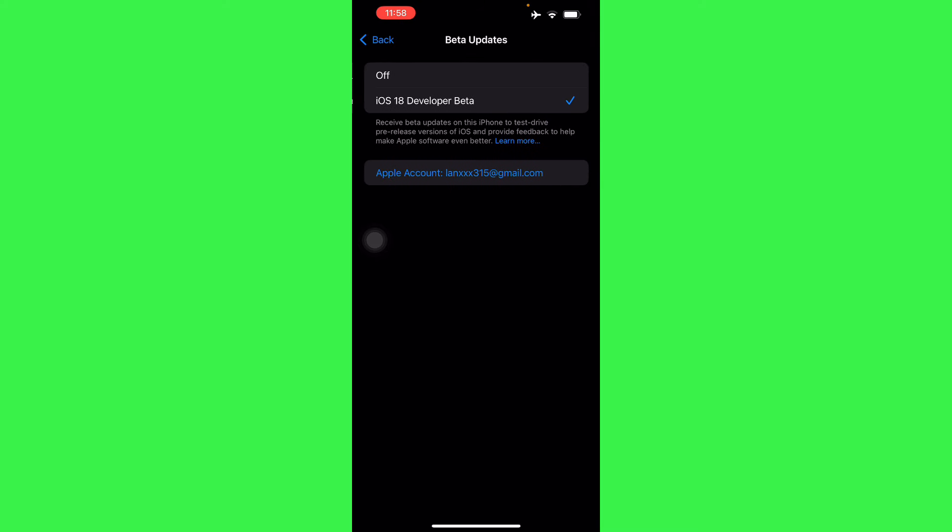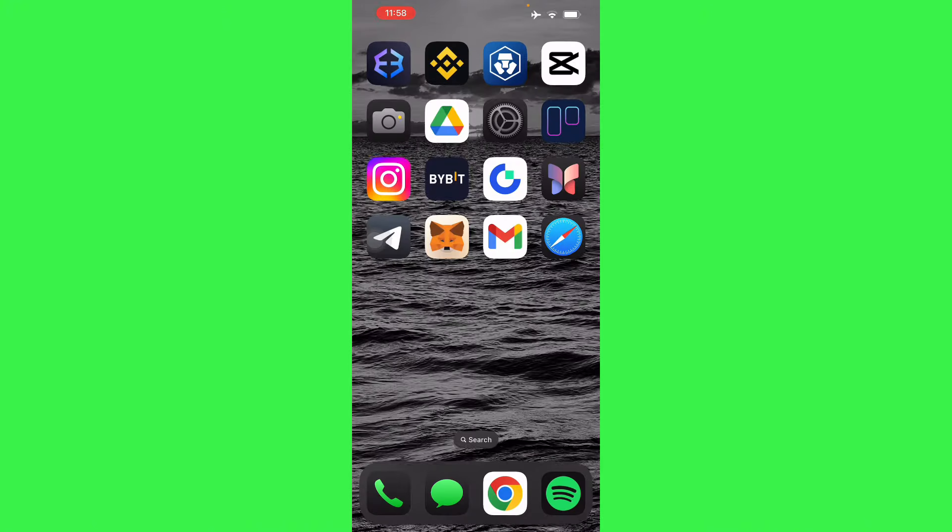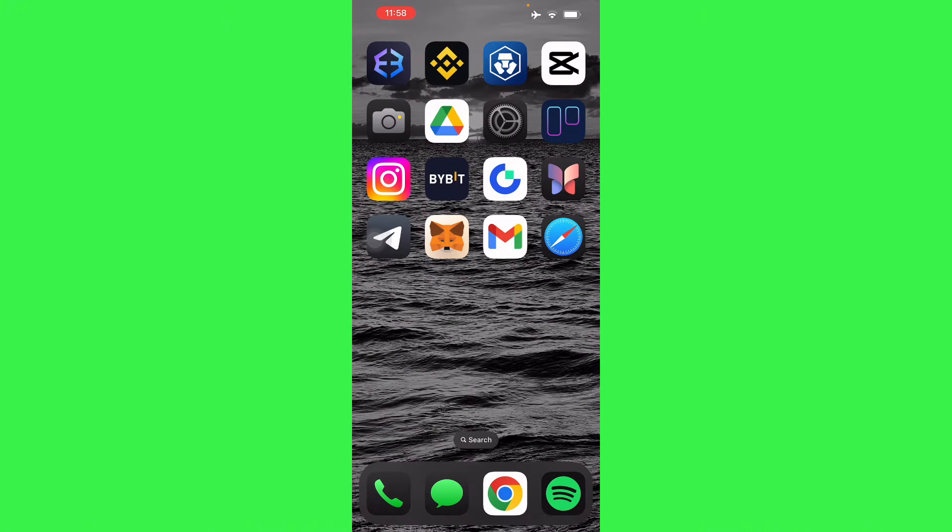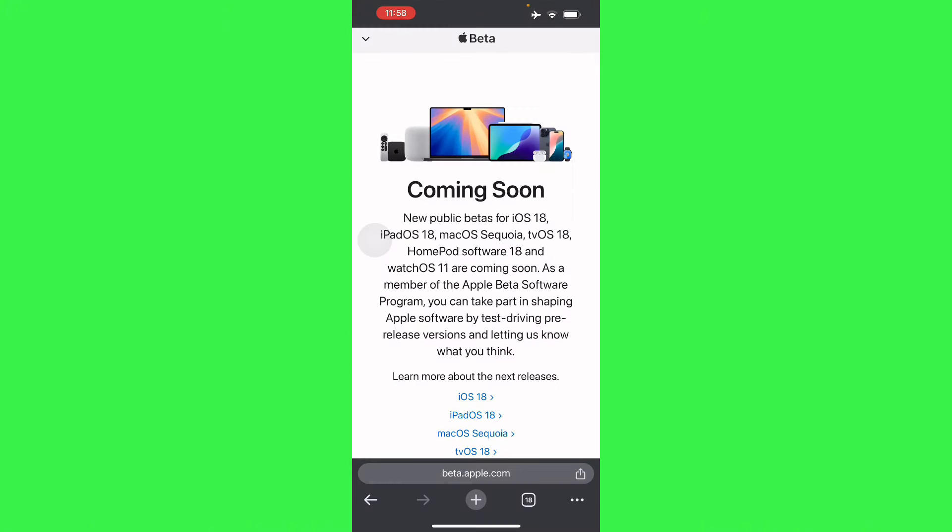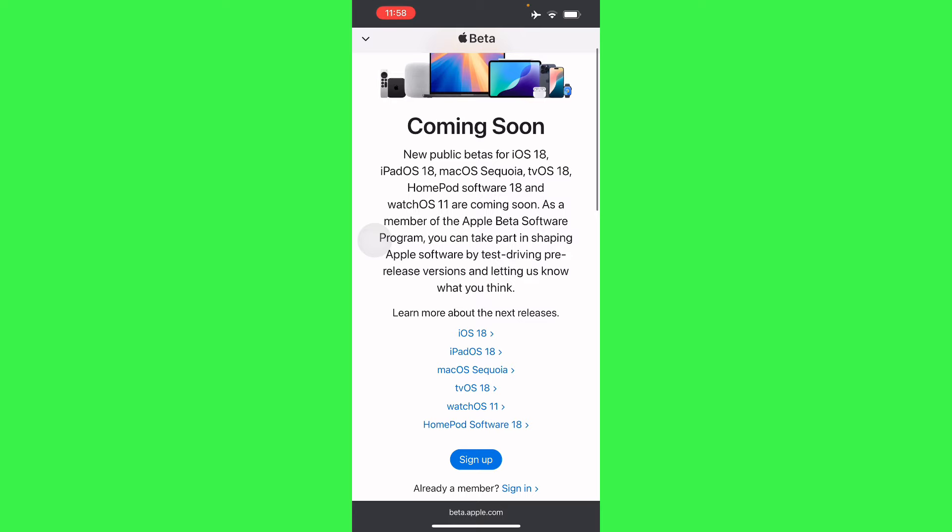But once you have done this, there's Beta Updates where you can get iOS 18 Developer Beta. So how to access this? First, I need you to go to your browser and go to beta.apple.com.